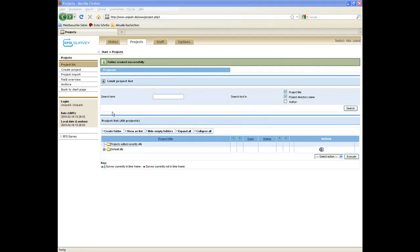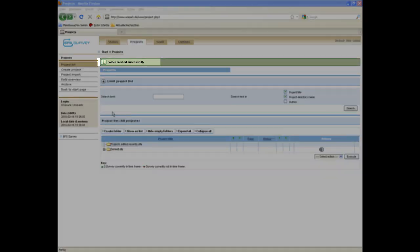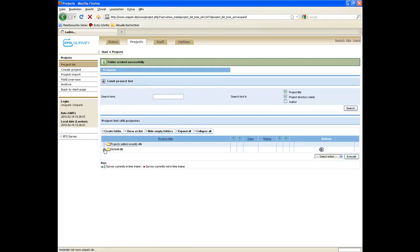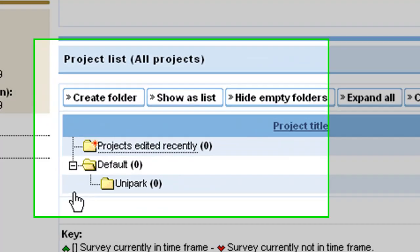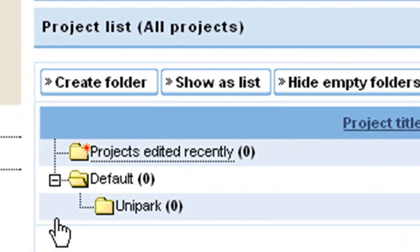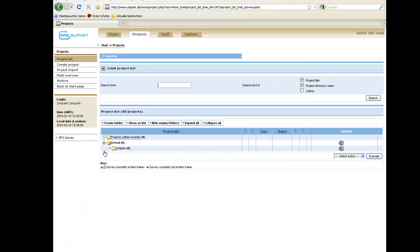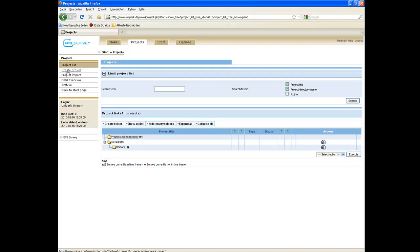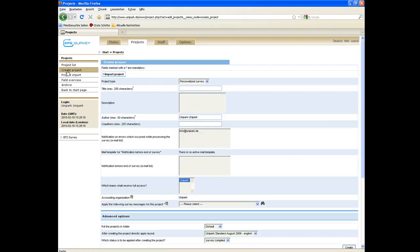The successful setup of the folder is indicated by a green short notice. By clicking on the default folder in the project list, you can see the newly created folder Unipark. In the next step, please click on Create Project in the menu list on the left hand side to set up a project.